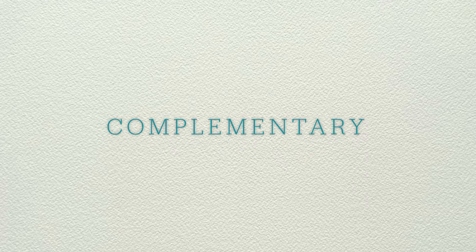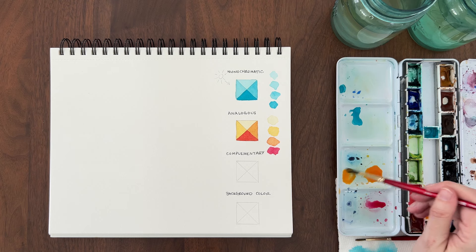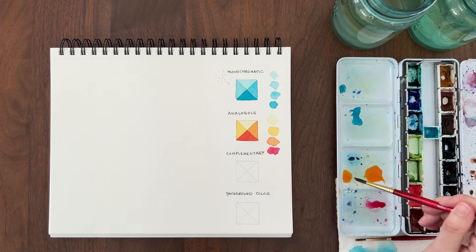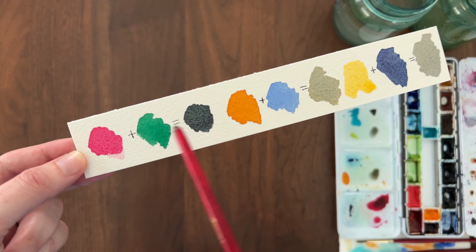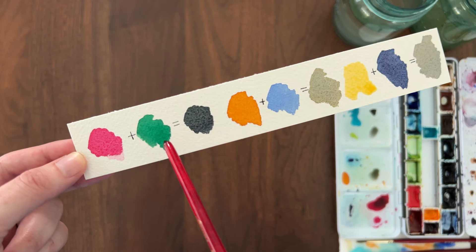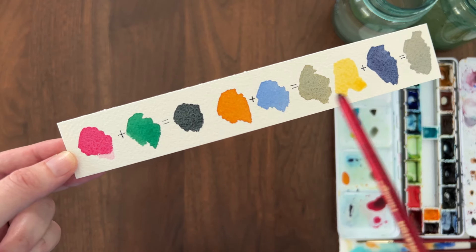Now I want to show you the trickiest color scheme, which is using two complementary colors. Complementary colors are opposite each other on the color wheel, like red and green, blue and orange, or yellow and purple. They are a striking combo when used together.